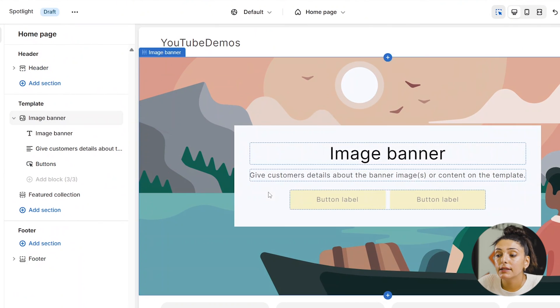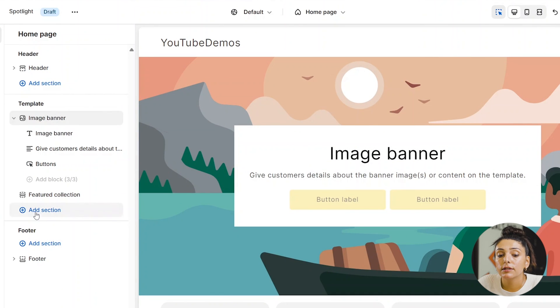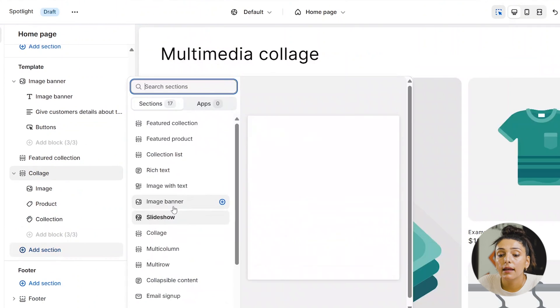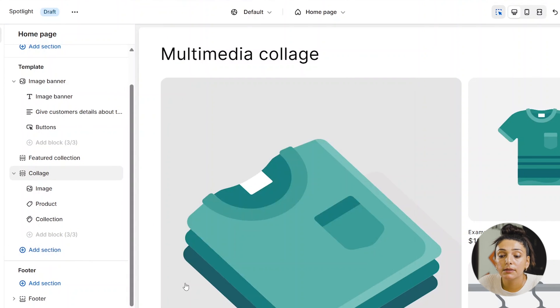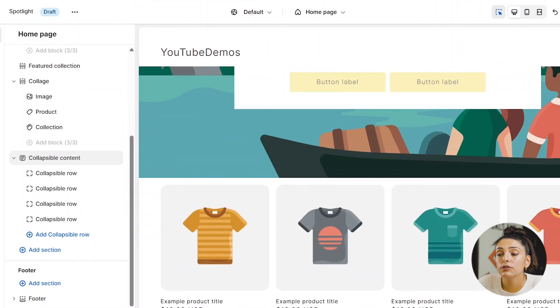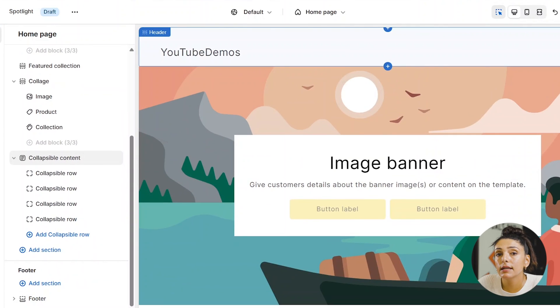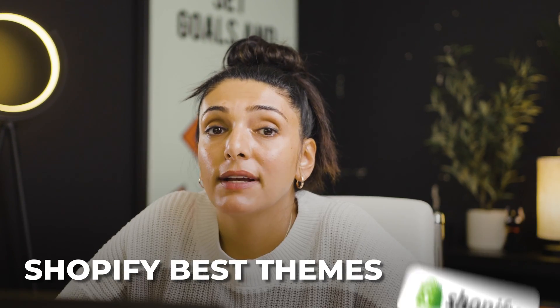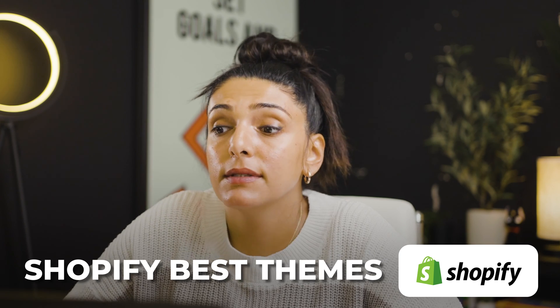You are more than welcome to set up your page using best practices by having an image banner above your featured collection. You can also add a collage and some collapsible content. Make sure you really fill out your home page so that there are multiple points of contact for your customer. Now while we've discussed the best five free themes Shopify offers, I also wanted to touch on Shopify's best paid themes.